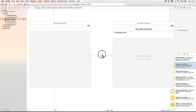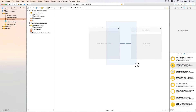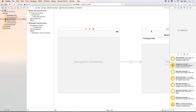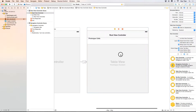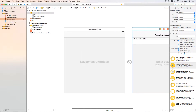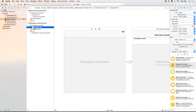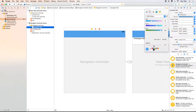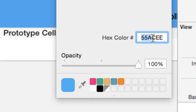I'll drag out a navigation controller from the object palette. By default, a navigation controller already has a table view controller attached, so that's great. Now I'll select the navigation controller, select the navigation bar, and configure it to look like the app I want to build. I'll set this color because it's the Twitter recommended color — the hex code is 55ACEE.